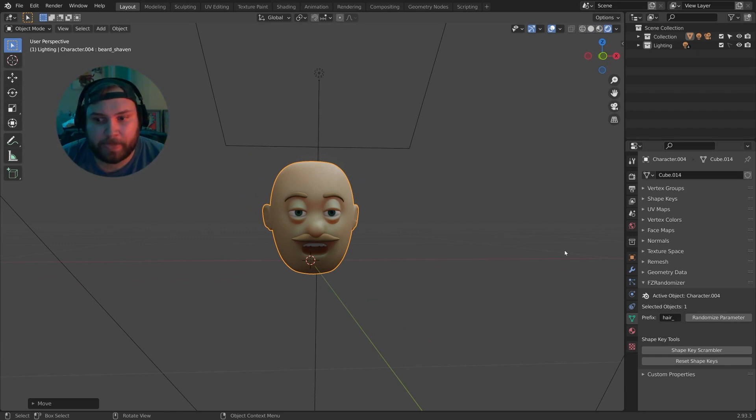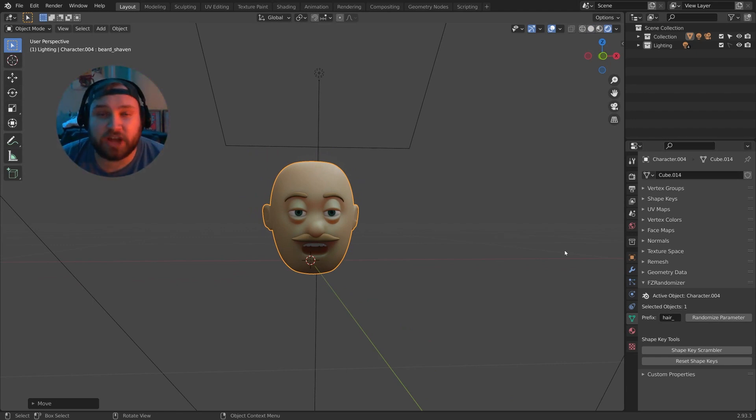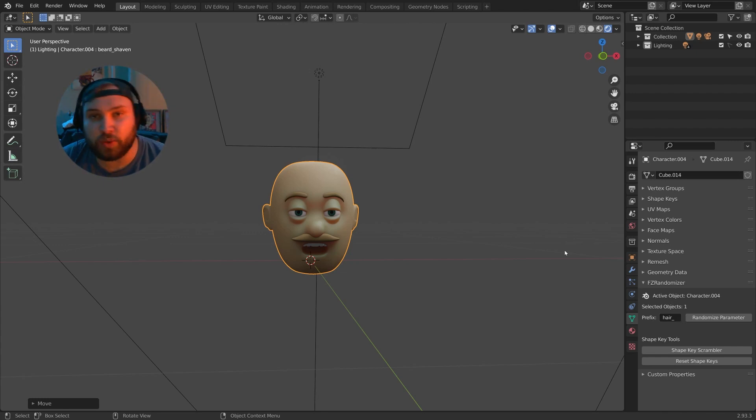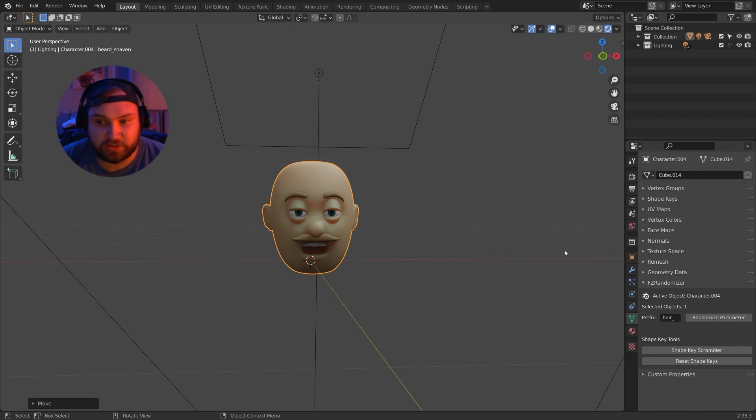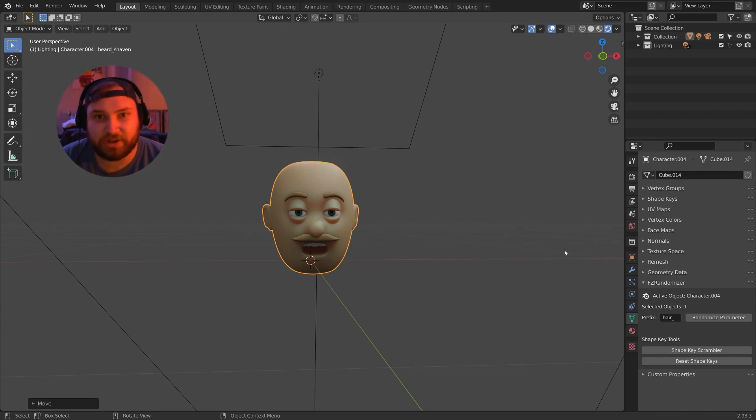Just a disclaimer, the FZ randomizer is brand new and I do plan to upgrade this as I go. If I get new ideas or new features I want to include, I will roll this out into future updates of the tool. But for now it's pretty bare bones and it gets the job done.